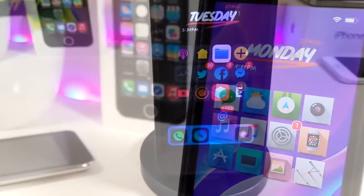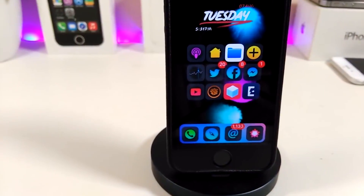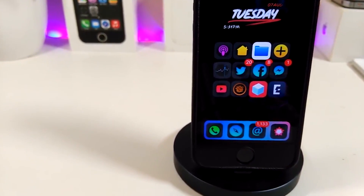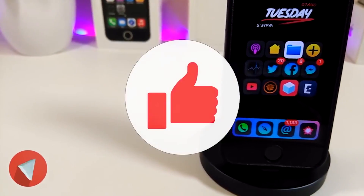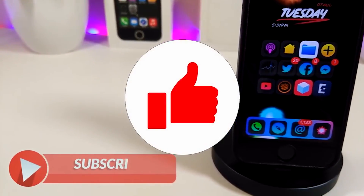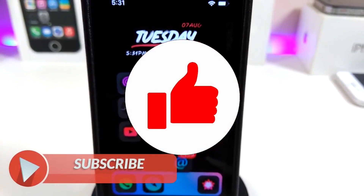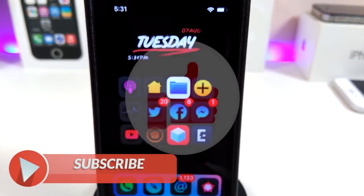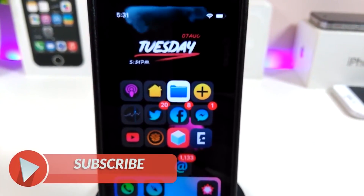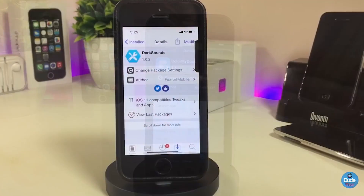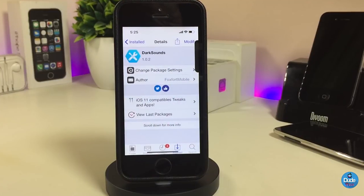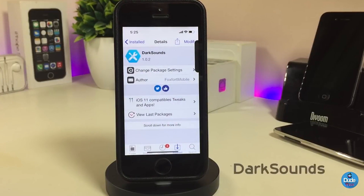Before I start today's video, let me ask you guys to give the video a big thumbs up, also make sure to subscribe and hit that notification bell so you won't miss any one of these tweaks videos.